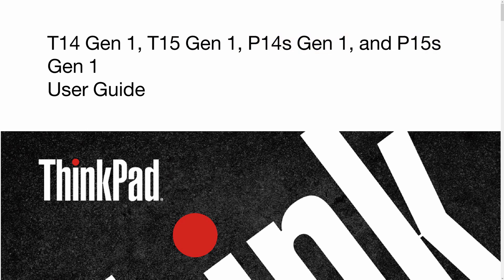Simply calling these the T14, T15, with the performance models called the P14S and P15S, all designated as Generation 1. I was able to get my hands on the highly specced out P14S for this review, but the video will discuss all four and processes will be common for all.